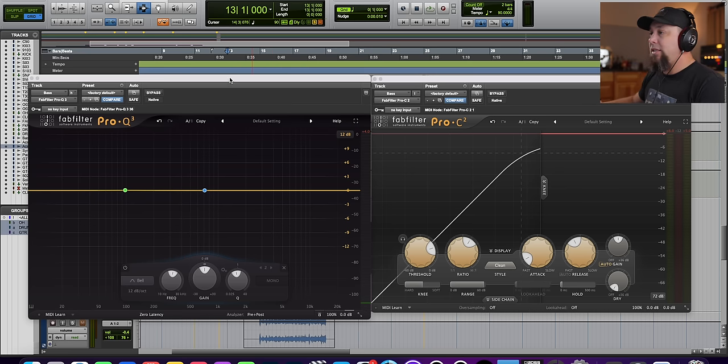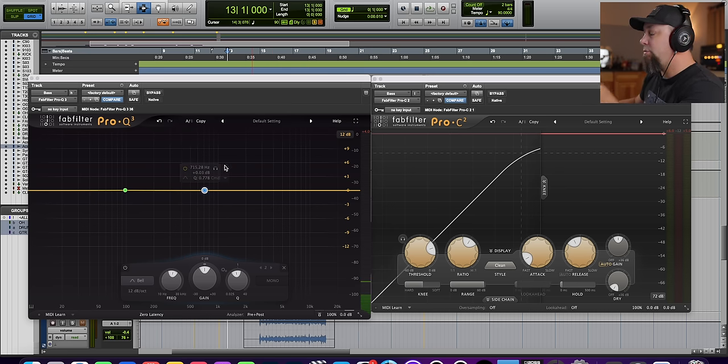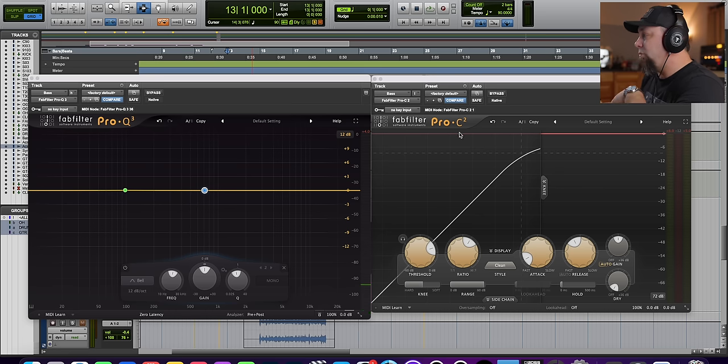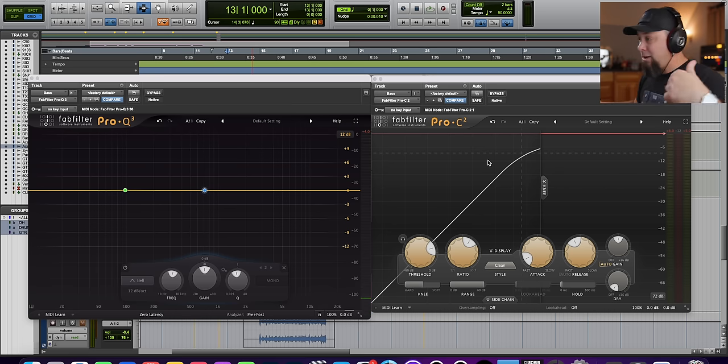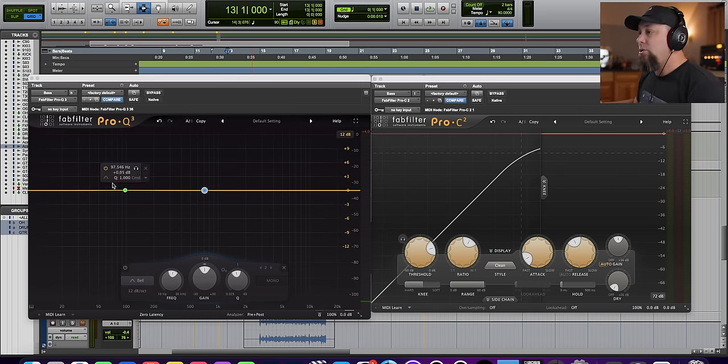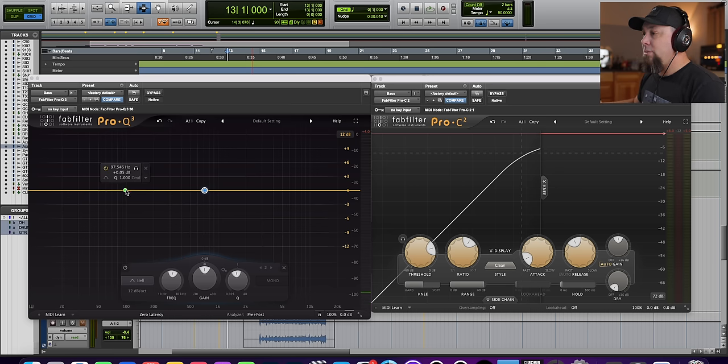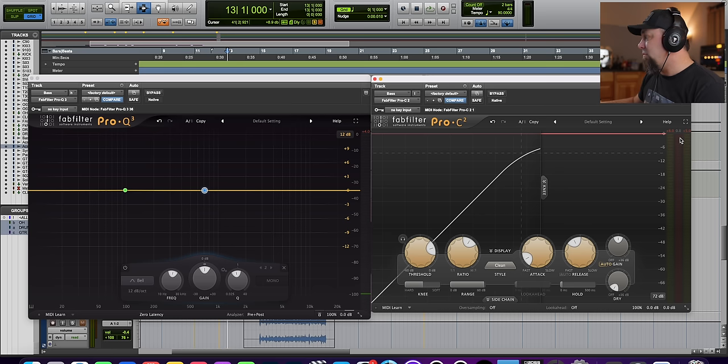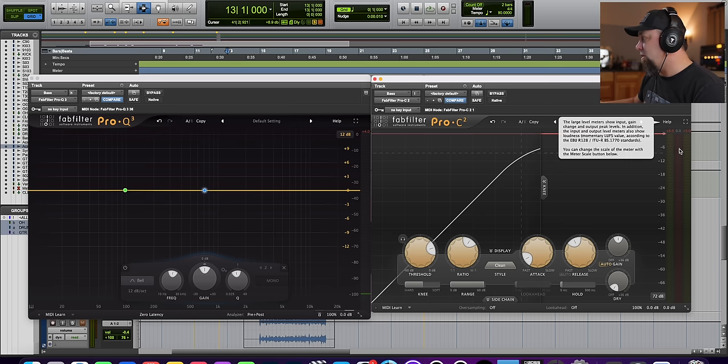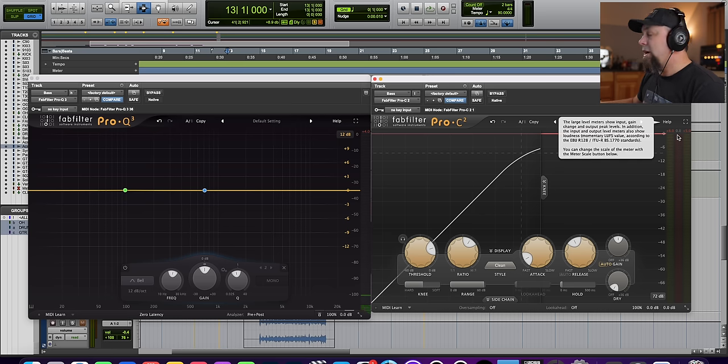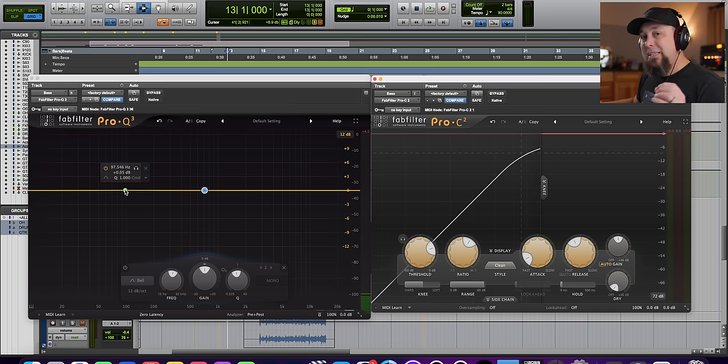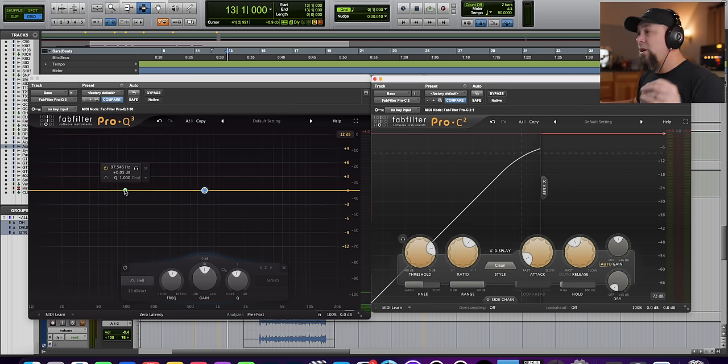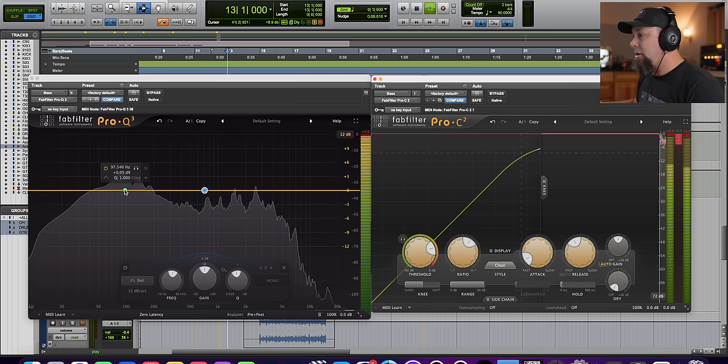So right here, we've got the FabFilter Pro Q3, and then we're going into the FabFilter Pro C2, links down below. So what I'm going to do is I'm going to push up some low end, around 100 hertz, and I want you to watch the gain reduction, which is this red meter right here, and I want you to watch how as I push more low end up, and that's feeding the compressor, the more it compresses. Here we go.